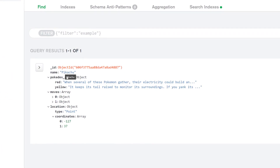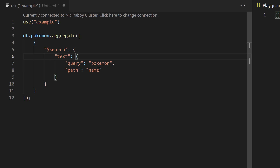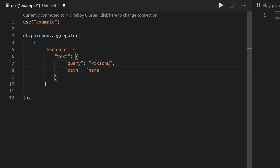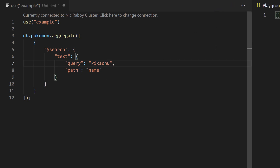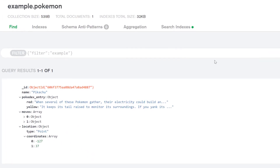So let's go ahead and provide Pikachu instead, so that way we have a possibility of getting a match. I'm going to go back into Visual Studio Code and swap this out with Pikachu — with a capital P, even though it's not necessary. I'm going to hit play and you'll notice that no results came back. And the reason no results came back is because we don't have an index defined that represents this particular path. In addition, we actually don't have any index defined at all.